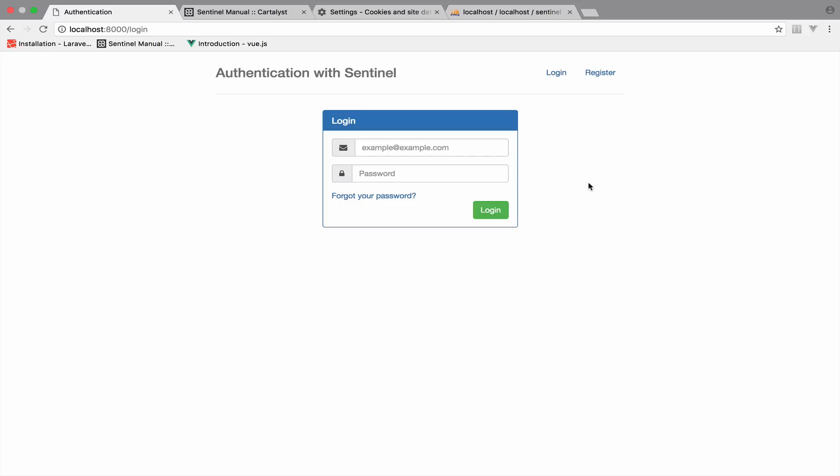Right now we can login to our application, the problem is that we do not have the Remember Me option available. So let's take a look at it. What are the requirements for this feature? First we need the checkbox, and second we need the required backend code to implement it. Because we are using Sentinel, we do not have to do much, because Sentinel will do it for us.